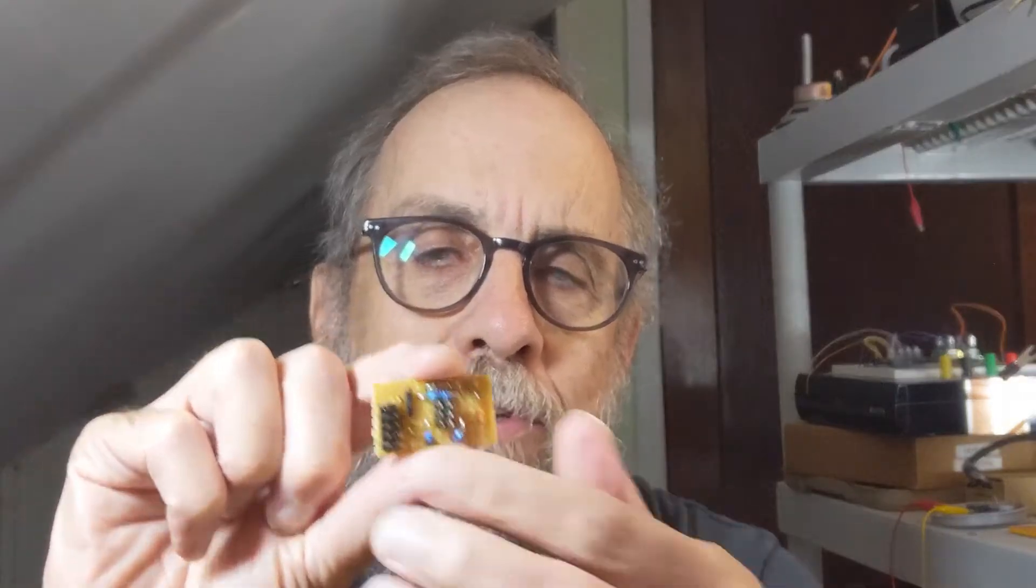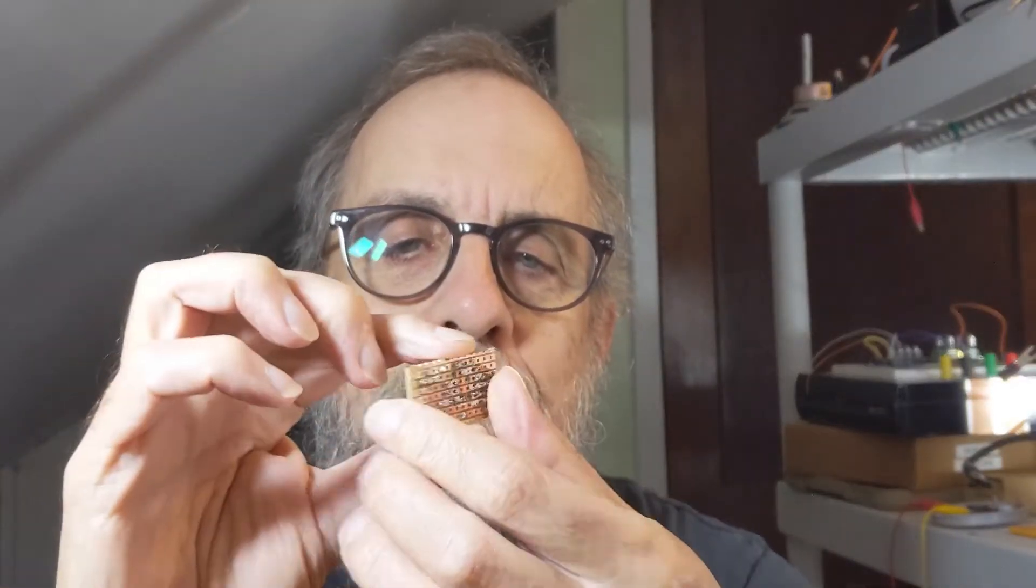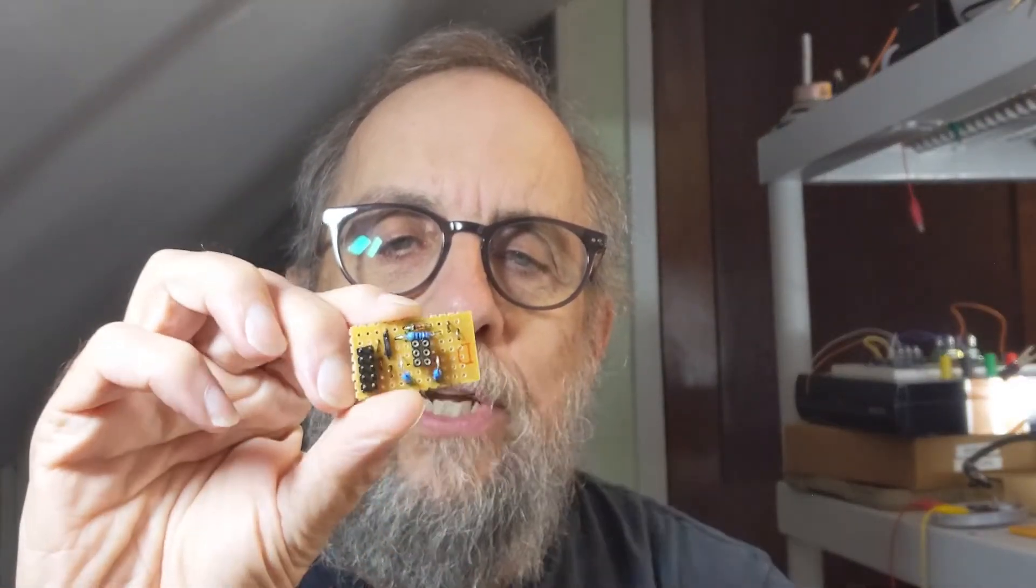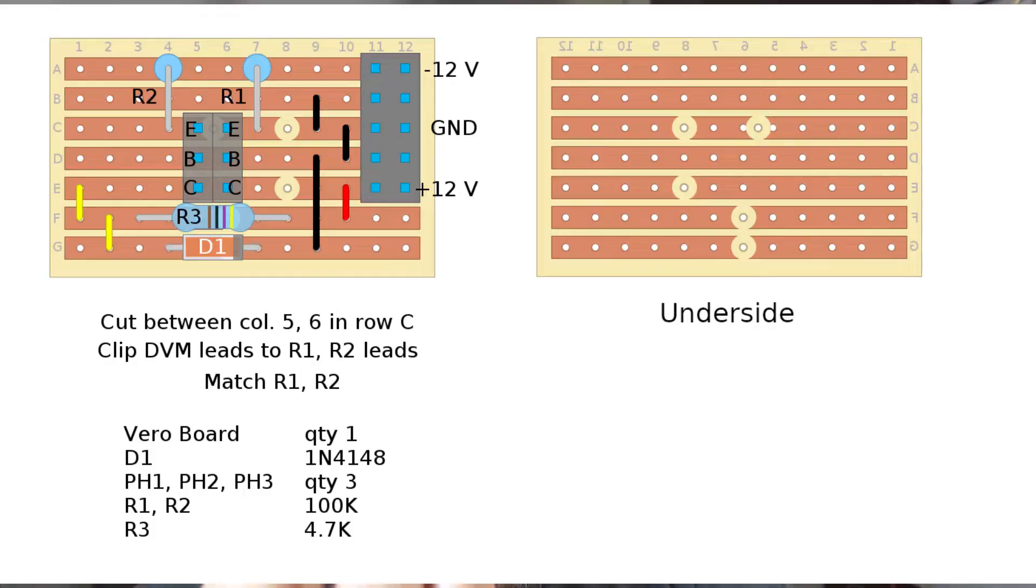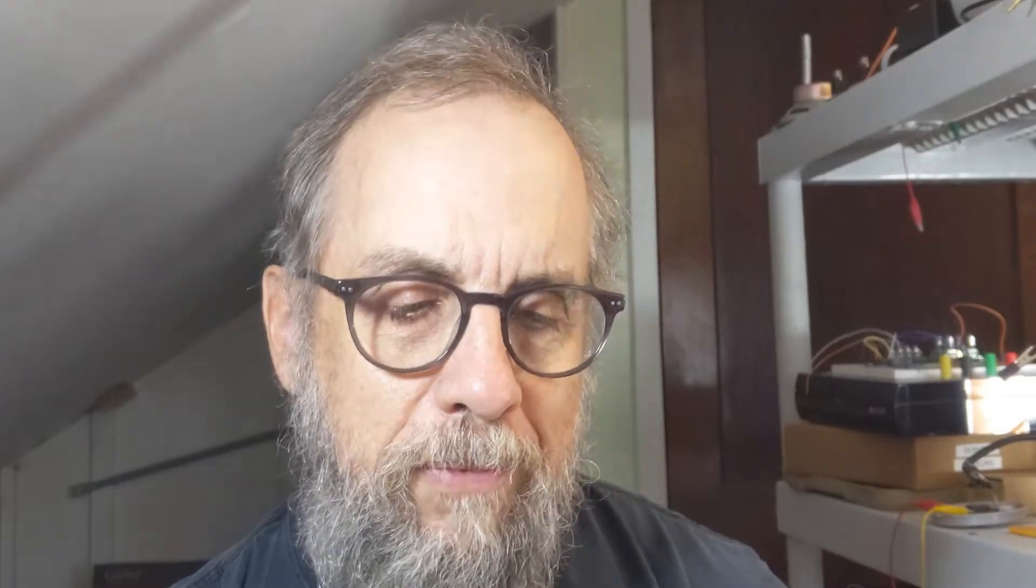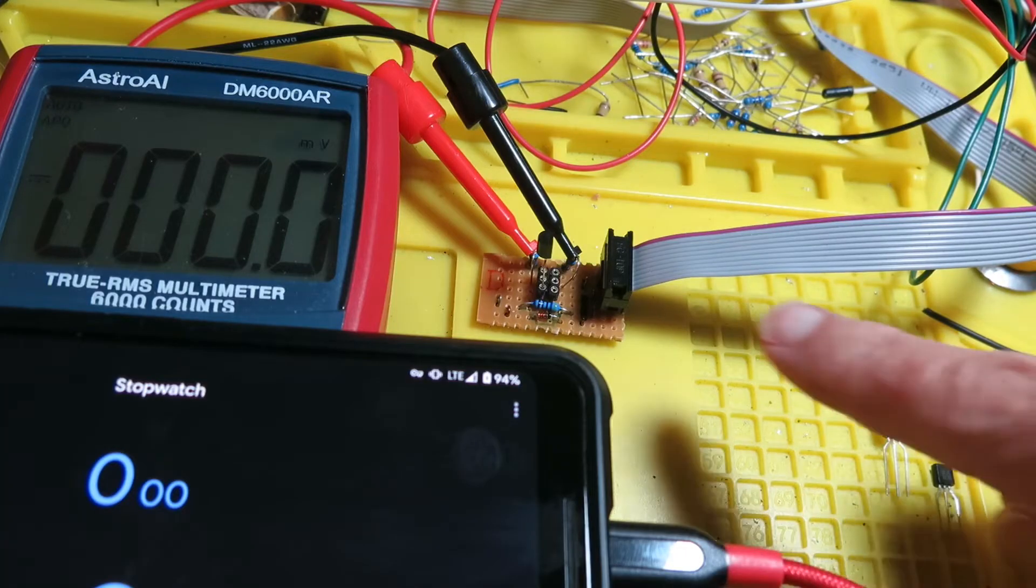I ended up deciding the solderless breadboard was probably just too leaky, so I went ahead and I built the circuit on a piece of stripboard. Here's the strips, here's the circuit. As you can see, pretty tiny, not much to it. But this is what you use to match transistors, so let me show you how that goes.